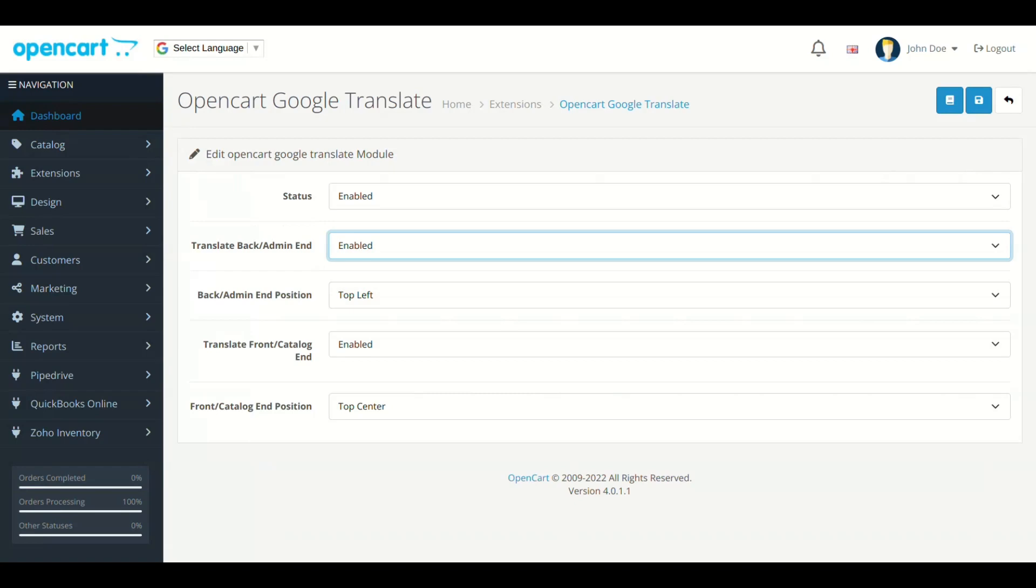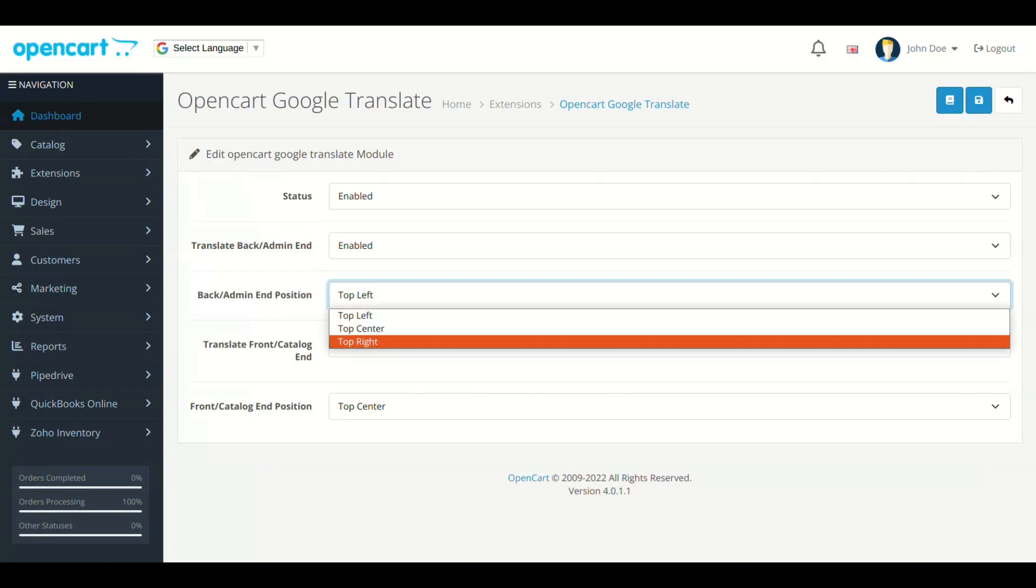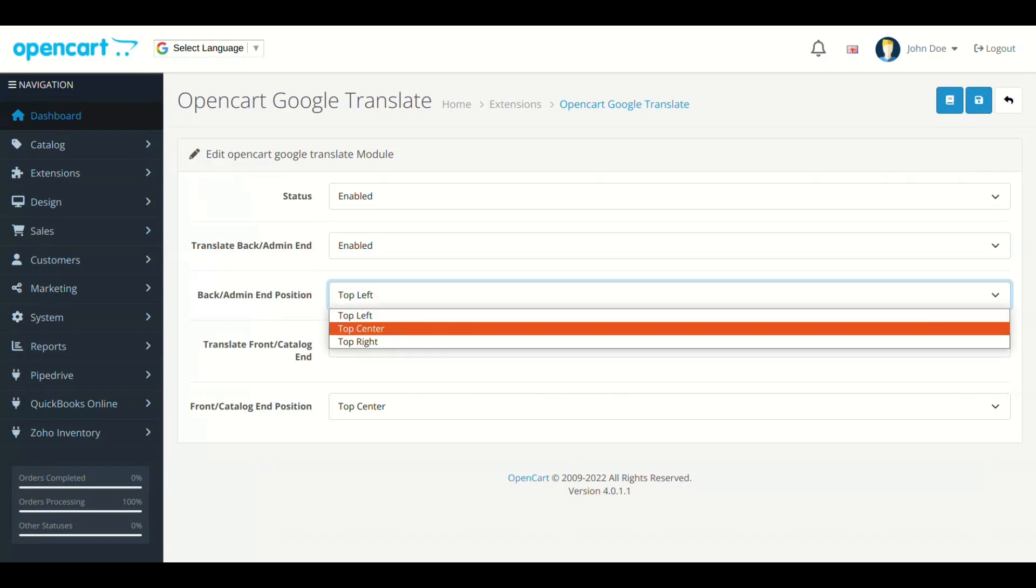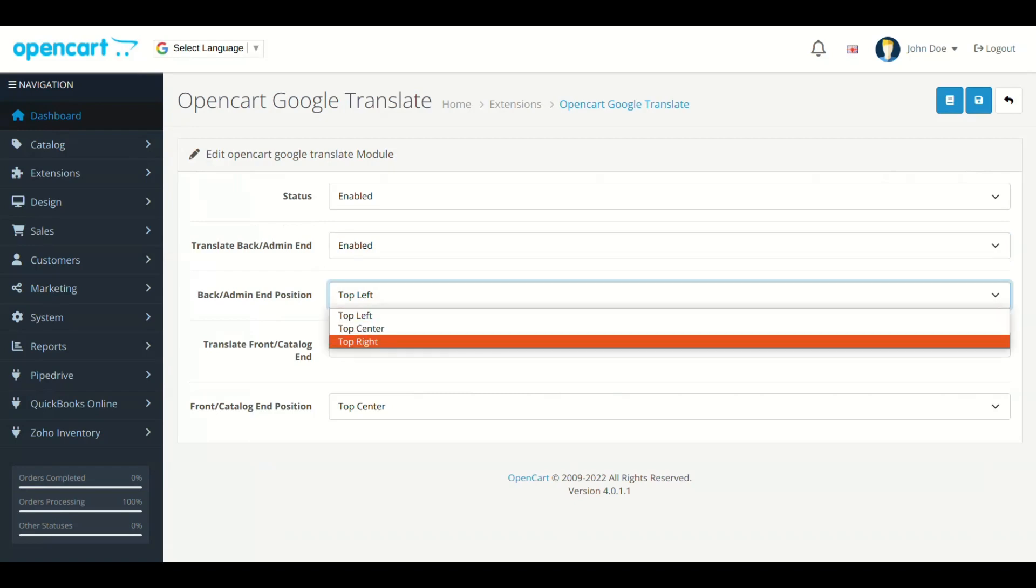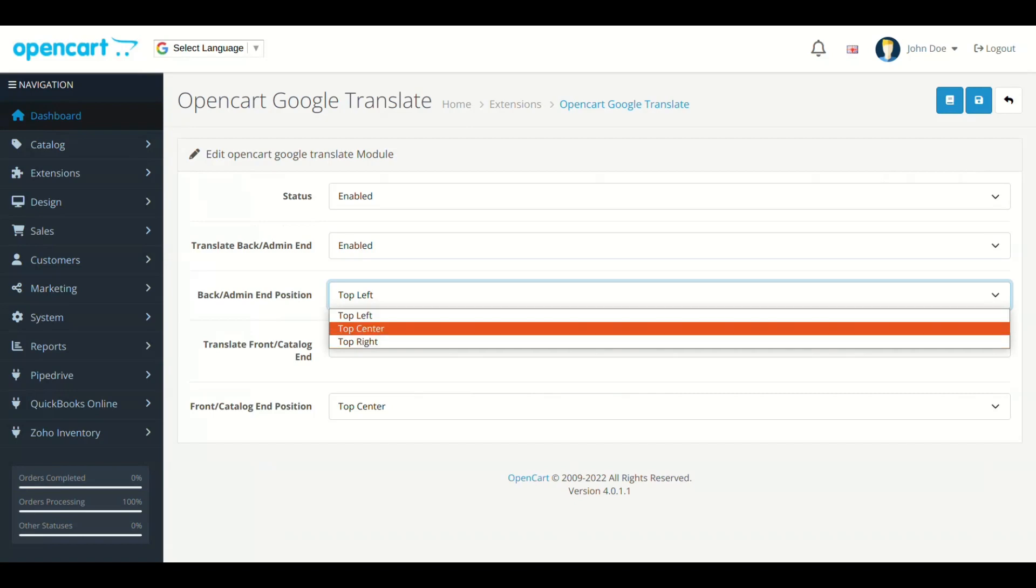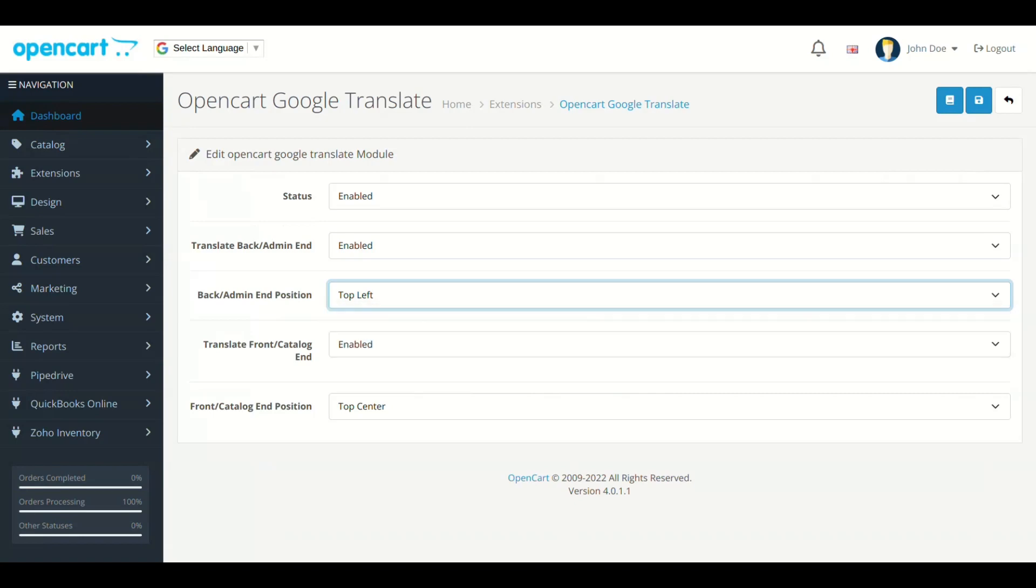Next field is Admin End Position. Select the location where you want to display the translate bar. We have selected the top left. So it is appearing at left side.